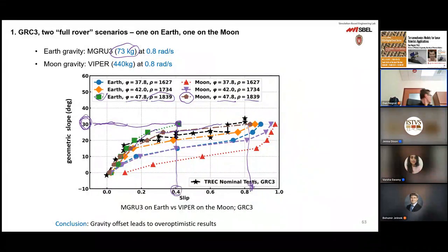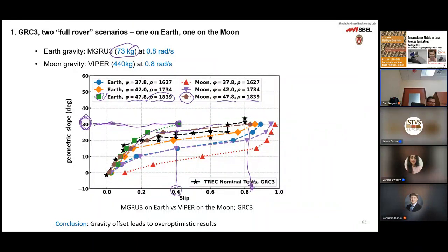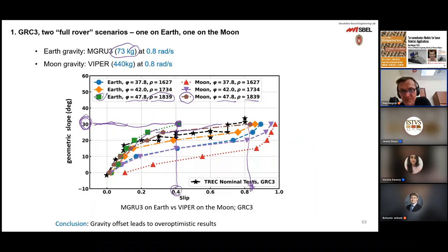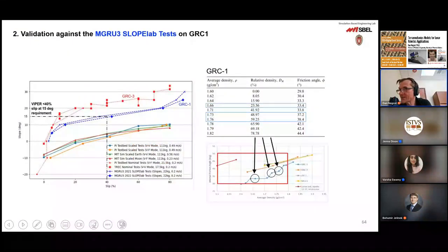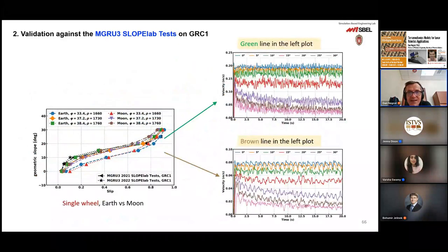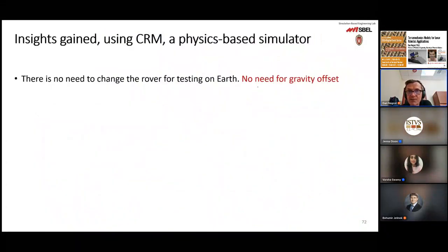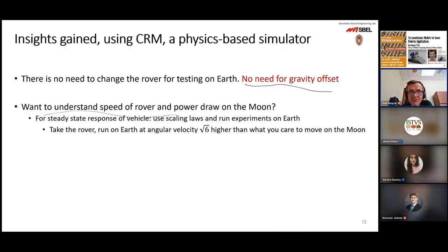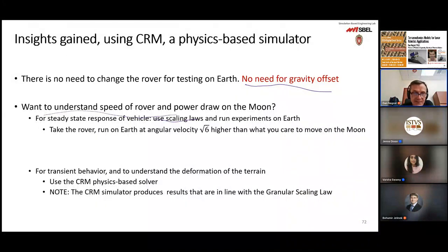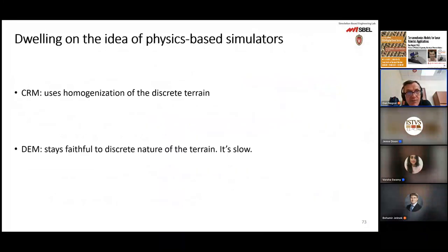But if you go on the moon with the same conditions — friction angle 47.8 — then to climb a 30-degree slope you're going to experience 82% slip. The long story short: no need for gravity offset. If you want to understand the speed of the rover and power draw on the moon, for steady state it's good to just use the scaling laws. But if you're interested in transients and what happens to the terrain — because the scaling laws don't tell you how the terrain is disturbed — then the CRM solver is what you need.